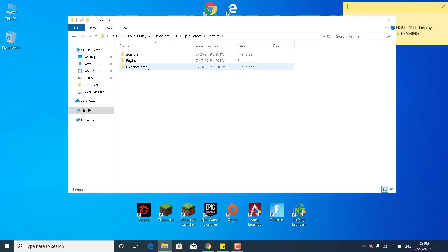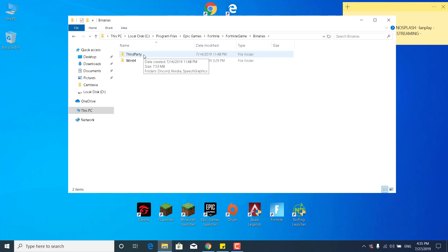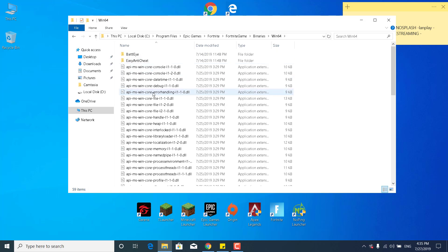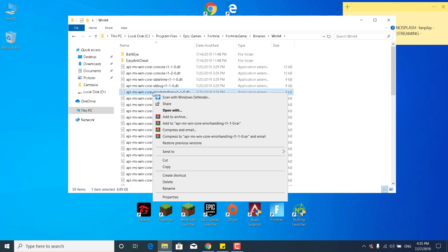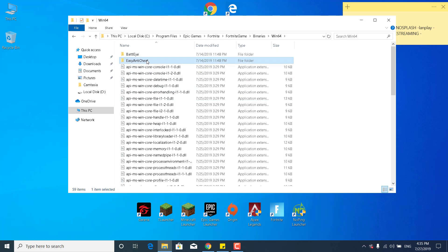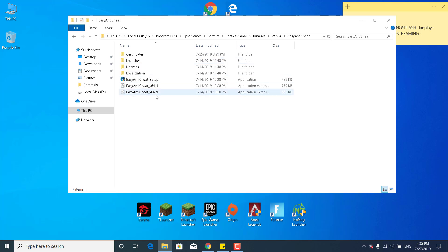Go to FortniteGame, go to Binaries, go to Win64. Now open up the Easy Anti-Cheat folder and double click on Easy Anti-Cheat Setup.